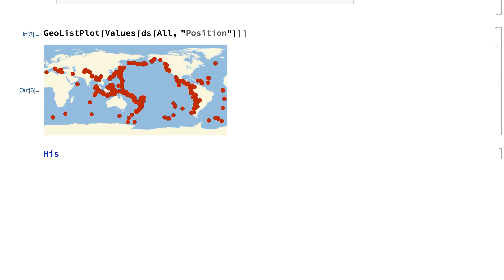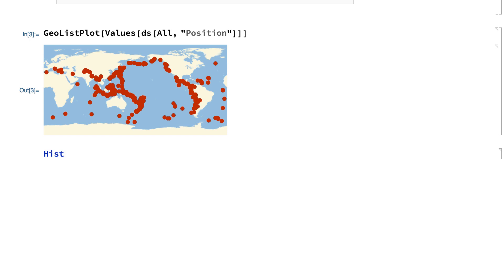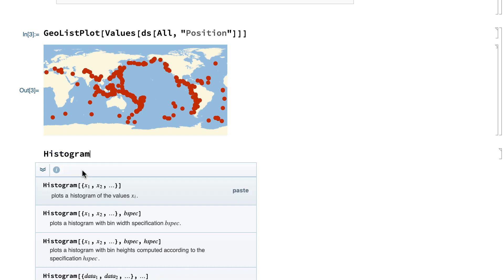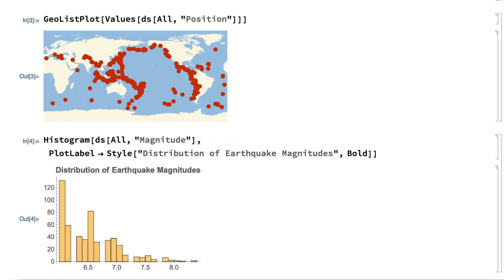This shows another one of those programming aids called command completion, which displays a menu of choices given the first few letters in the name of a function. And after the function is chosen, you can bring up a menu of function templates for the arguments of the function. This input gives a histogram of earthquake magnitudes.